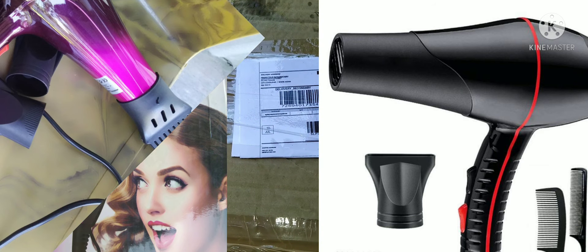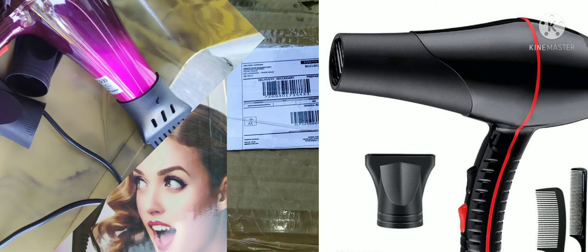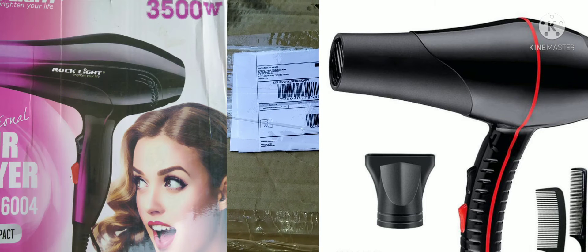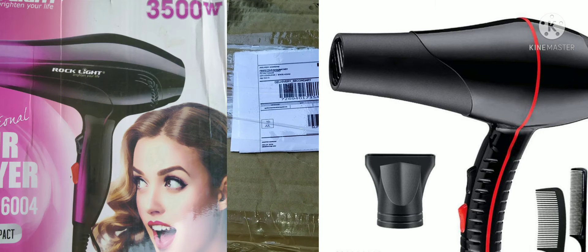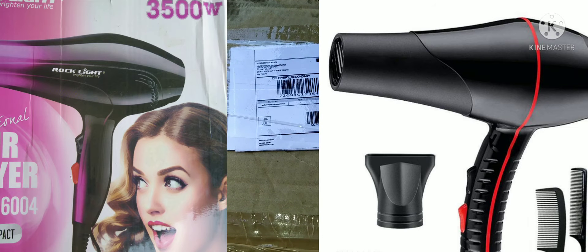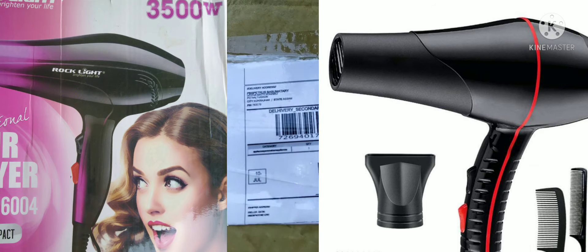Hello friends, now let us unbox. I recently ordered a hair dryer for the family. Now it has reached. Let us see, you can see here.